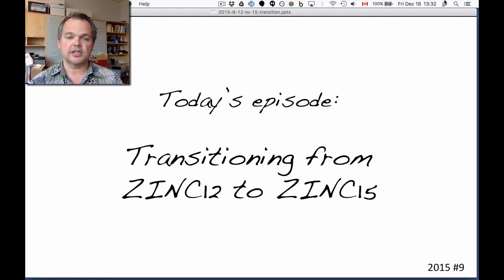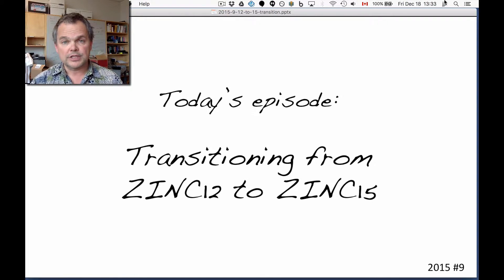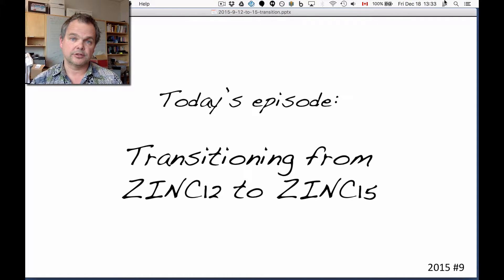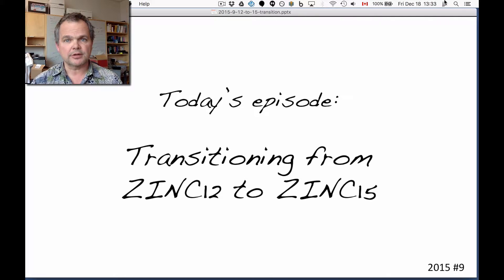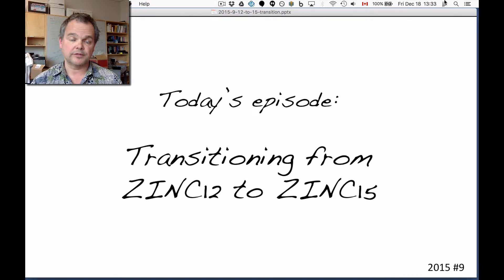Our topic today is transitioning from ZINC-12 to ZINC-15. Now if you've been using ZINC before, you've been using ZINC-12 up until the middle of 2015. ZINC-12, as you'll have noticed, is quite different — they're not so much incompatible, they're just different software packages. We wanted to take a minute to talk about this transition because ZINC-15 at this moment doesn't have all the features in ZINC-12.